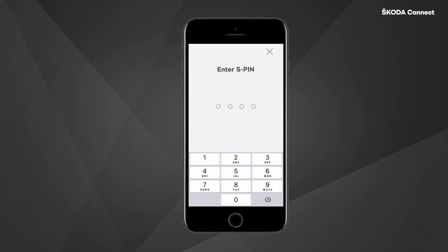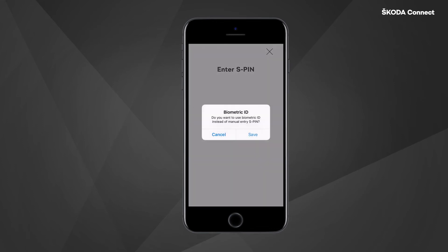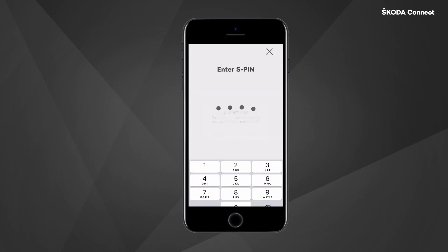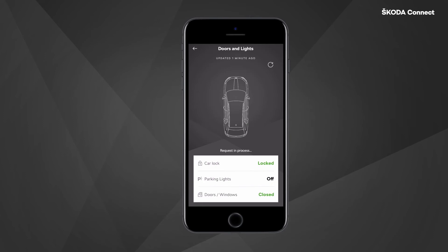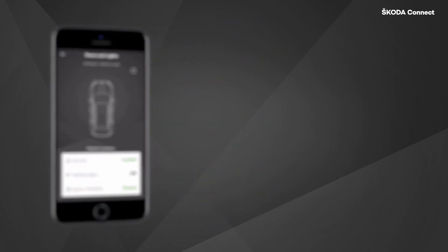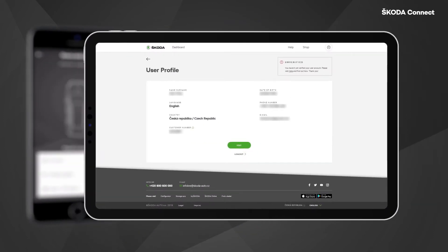Please be aware that for this function to work you need to be verified by a Skoda service partner. You can check if you are already verified in the Skoda Connect portal under user profile.